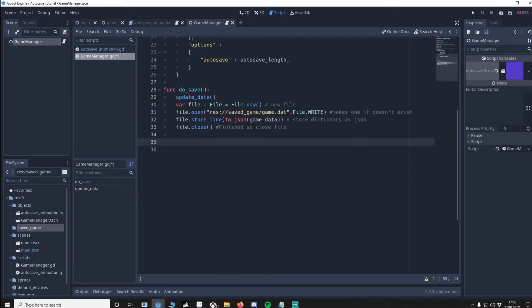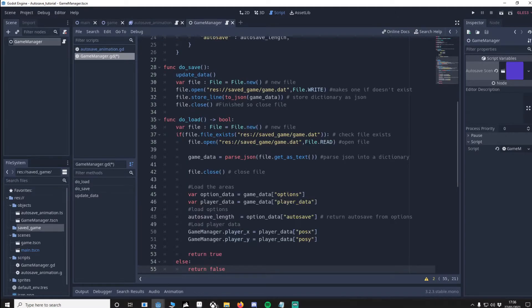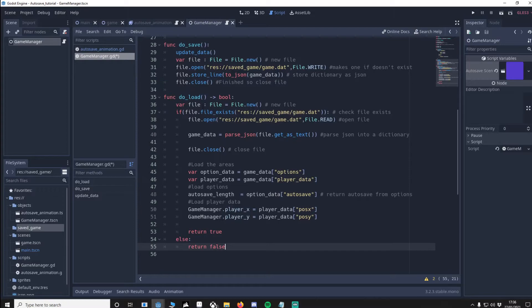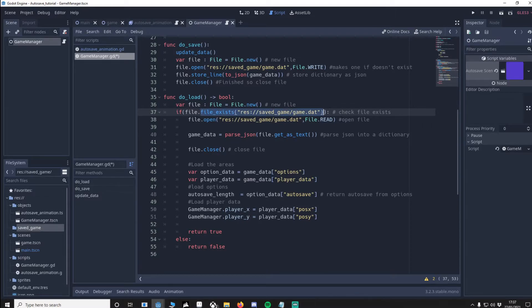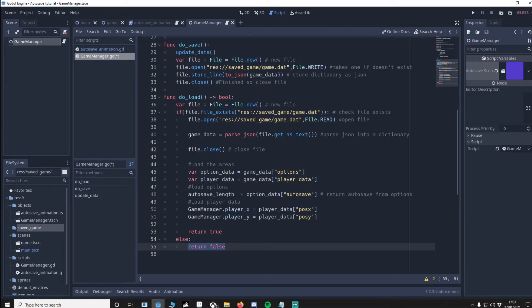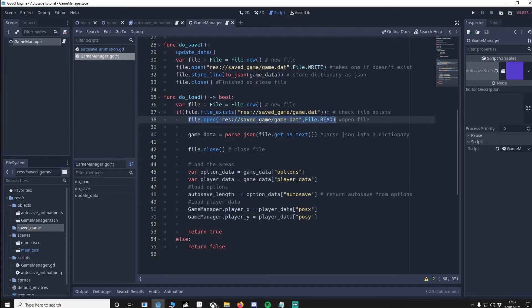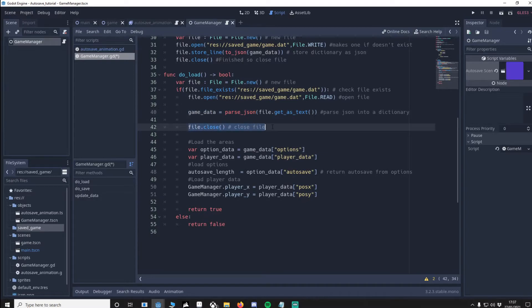We're going to do load. You'll notice that do load has a bool, and the reason for this is it's determined if we're starting a new game or loading an old game, and it'll be explained further on. So we start a new file. We use file exist to determine if we've got a saved file. If we haven't then we're starting a new game, so we return false. If we have we're loading a new game, we return true. We then open the file because we know it's saved to. We then parse the json we saved previously into a dictionary. Then we close it because we've finished this file. Now that game data is updated with the last save.